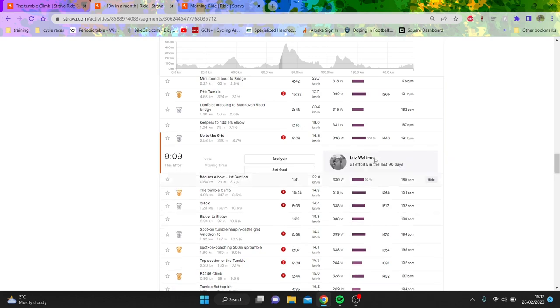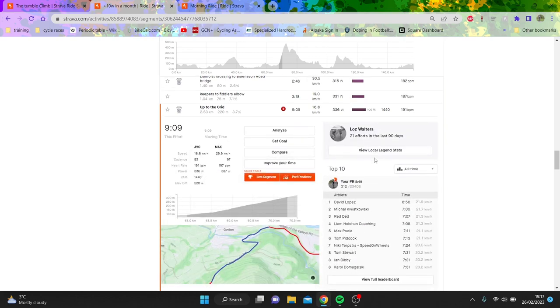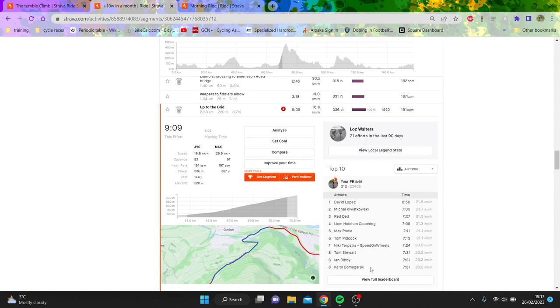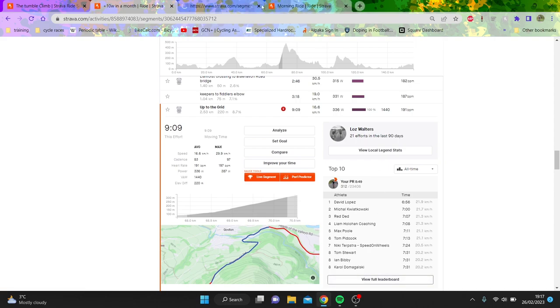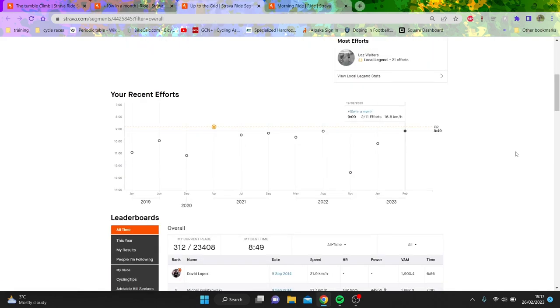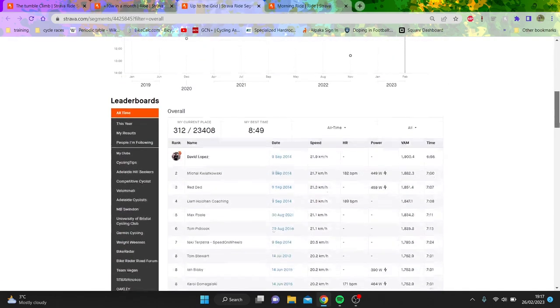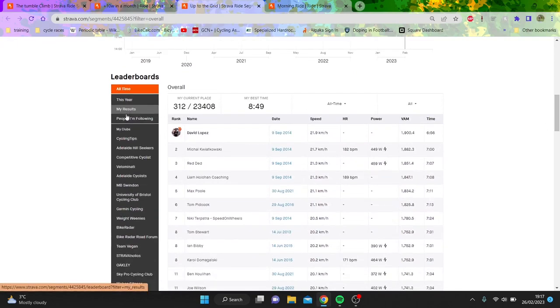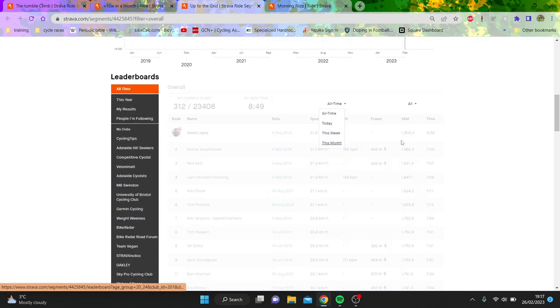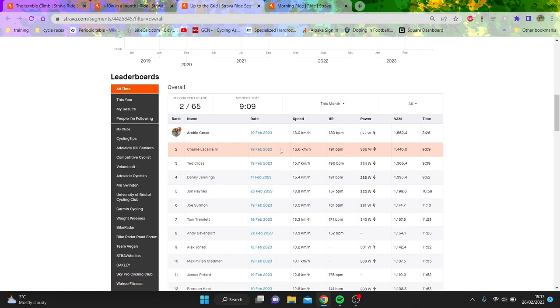So what's better to look at is actually if we just go on this segment here, which is basically like most of the steep part of the climb. So anyway, if we go on to this month, it should be there. So you can see here like me and Ted both doing about two watts plus or minus.